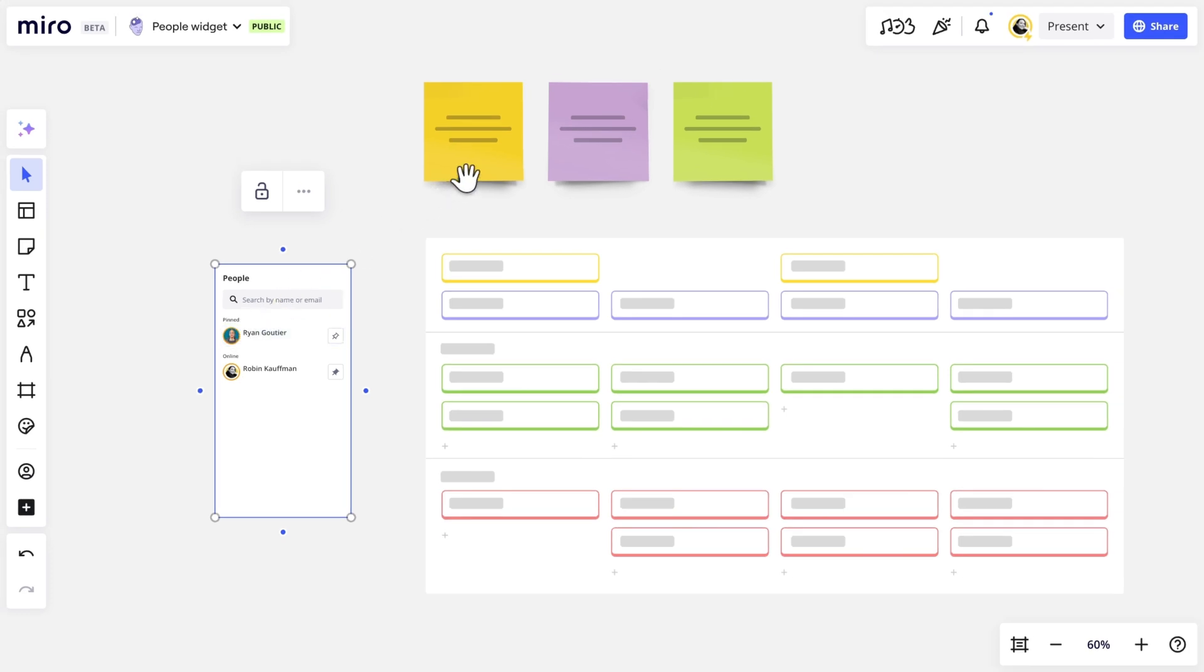Now we can simply drag a collaborator's avatar anywhere we want on the board. This is useful for creating breakout spaces, visually assigning speakers to presentations, or some creative icebreakers.